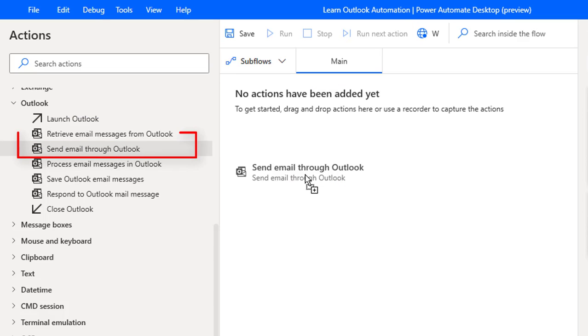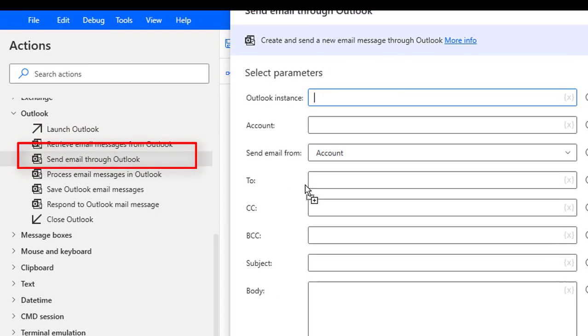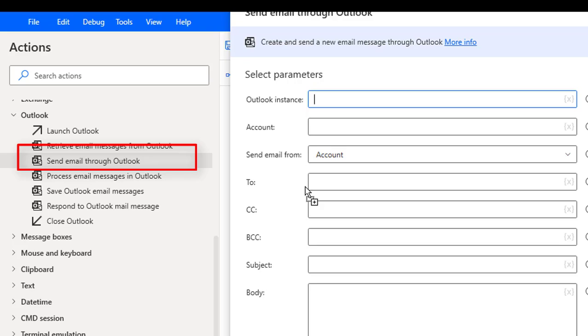Now we'll see send email through Outlook. By using this action we can create a new mail and send this new mail message through Outlook. We have To, CC, BCC, subject, body, and attachments in that newly created email message.